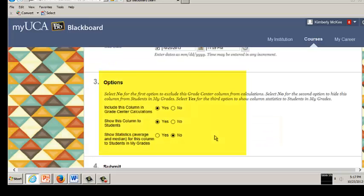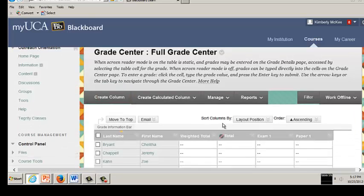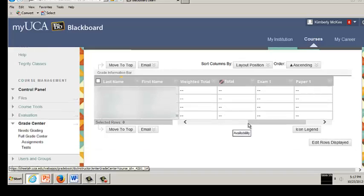Select the options needed for the desired course view, then click Submit. When you create a new grade column, it is added at the end of the Grade Center.